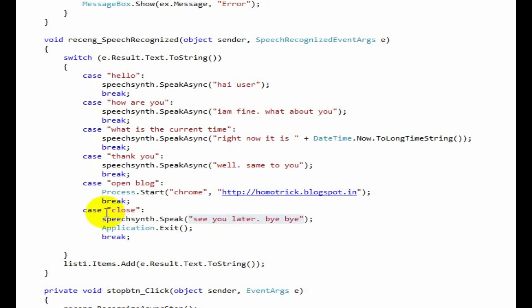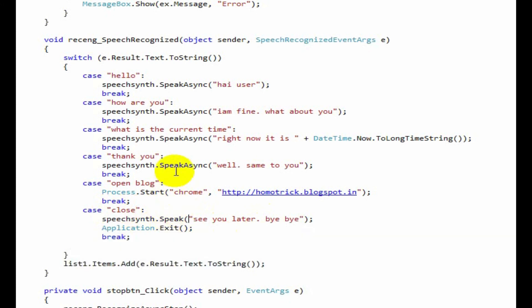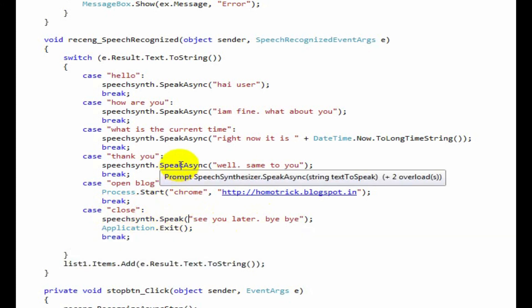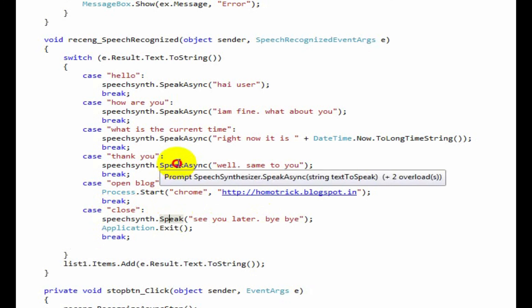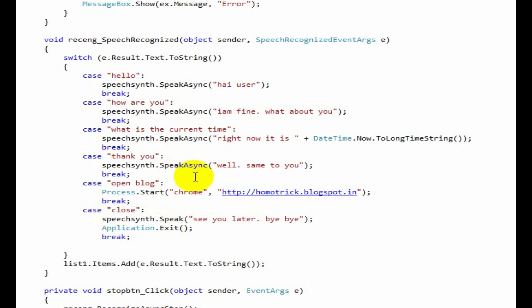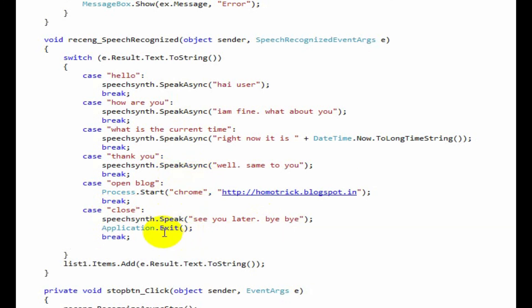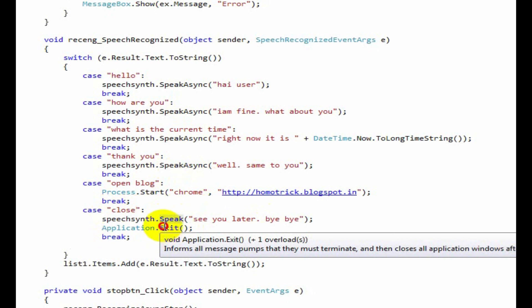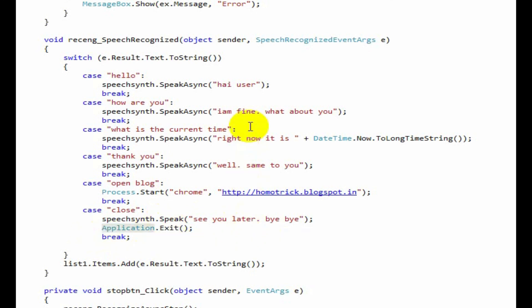If it recognized the close, it reads see you later bye bye and exit the application. You can see, here we used speak async but here only speak. Speak async takes place in background. So if we use speak async, it exits the application before completing this reading. So we use speak which will not be taking place in background. It will wait up to when the reading completes and then exit the application.